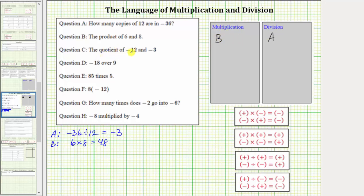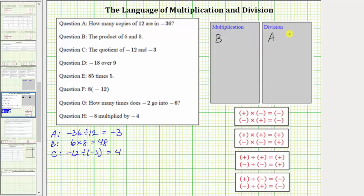For C, we have the quotient of negative 12 and negative three. Quotient is a result of dividing. The quotient of negative 12 and negative three is negative 12 divided by negative three. A negative divided by a negative is equal to positive, so negative 12 divided by negative three equals positive four. This means there are four copies of negative three in negative 12. We place C in the division box.